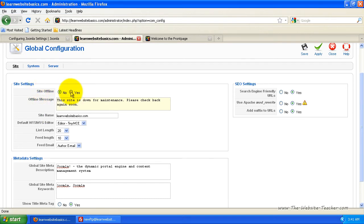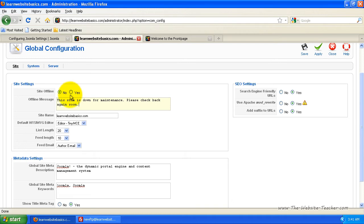Now I rarely use this. I usually update my site while it's still live but you can put your site down if you have a lot to change or you want to add in a lot of stuff. And then you can bring your site back up by clicking it back to no and applying the settings.